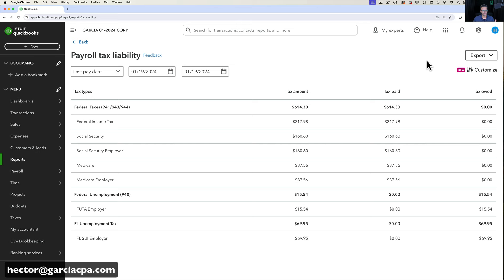That's payroll in a nutshell. There's a lot more to explore — benefits, what's taxable vs. not, reimbursements — and I'll link other detailed videos in the description. For now, these are the basics of running payroll in QuickBooks Online. It's worth the $45–$125 per month because doing this manually would be very tedious. QuickBooks makes it super easy and not painful at all. I hope this video was useful, and I'll see you on the next one.